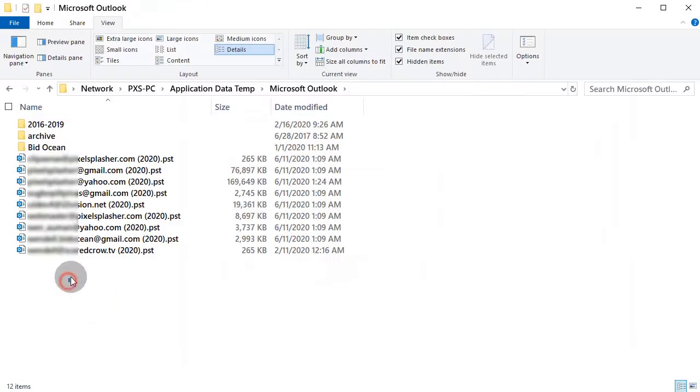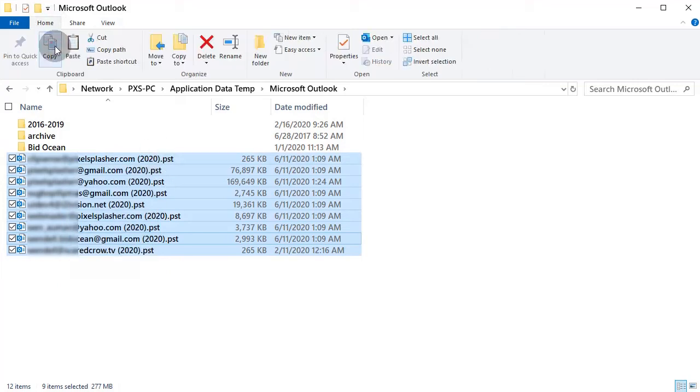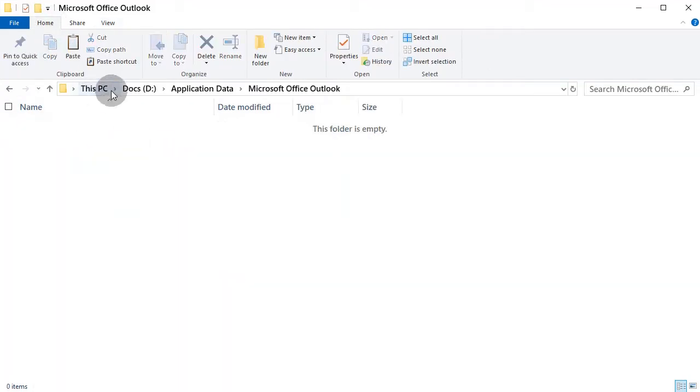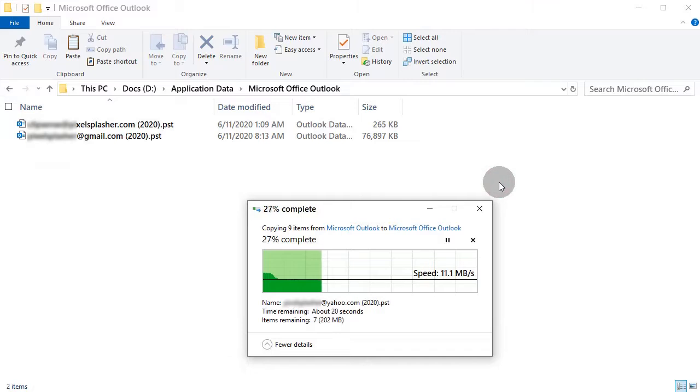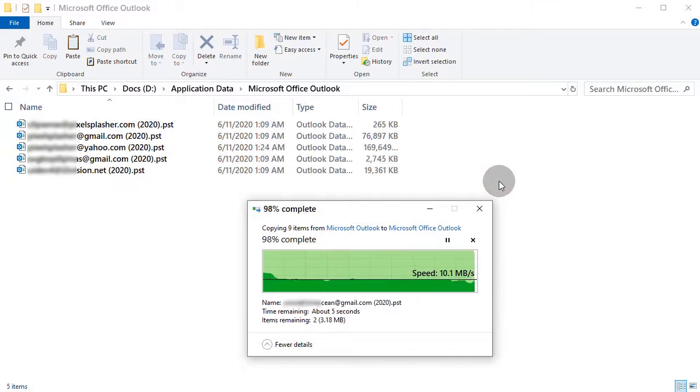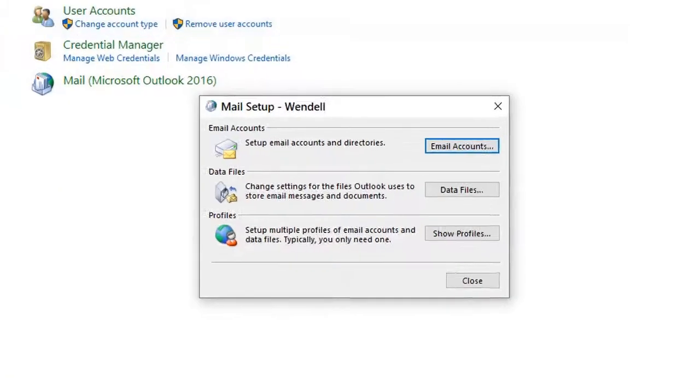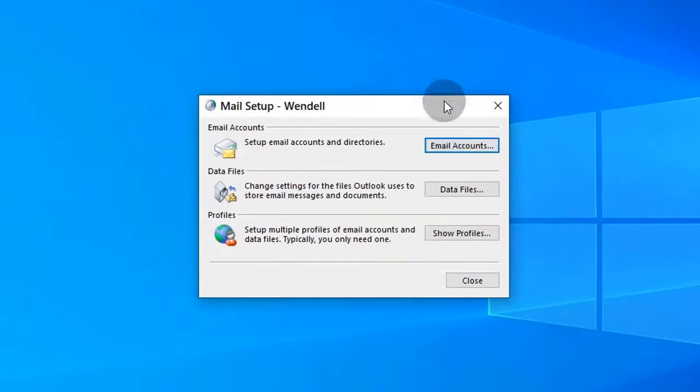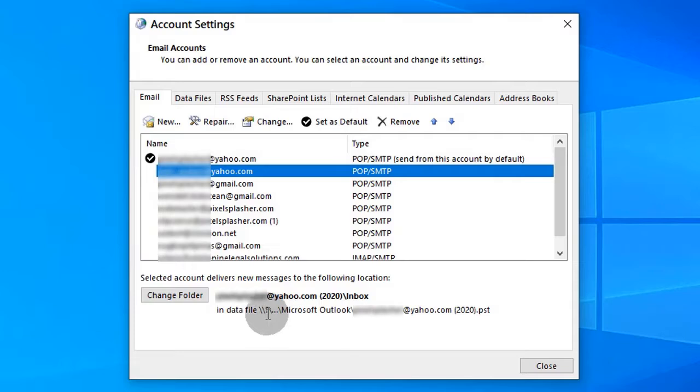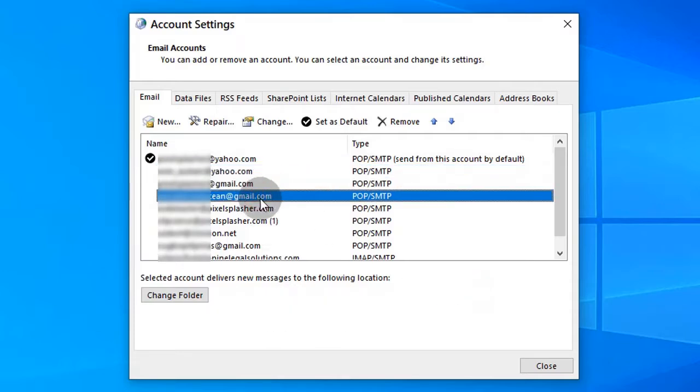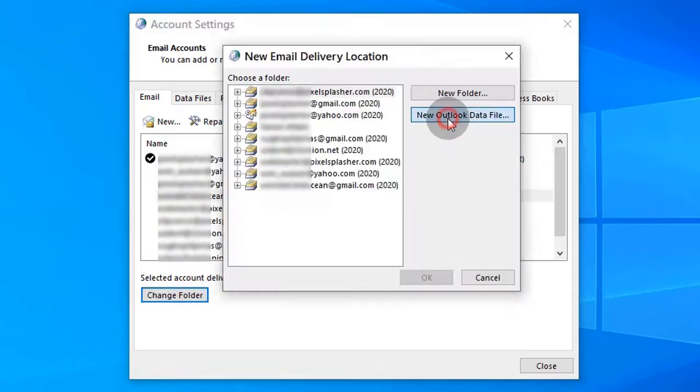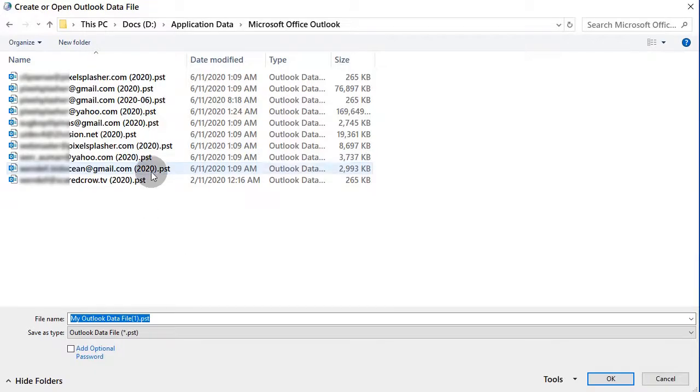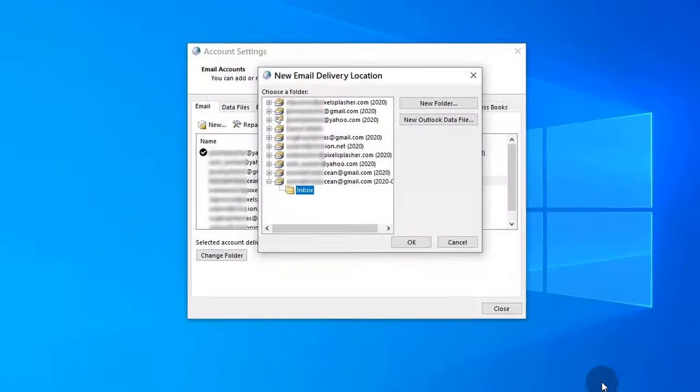To get around that, I will copy all the network data files to the local computer and use them to set the inbox folders to new local data files, to trick Outlook to point to network data file inbox locations. I'm simply using the copied data files for file naming purposes.